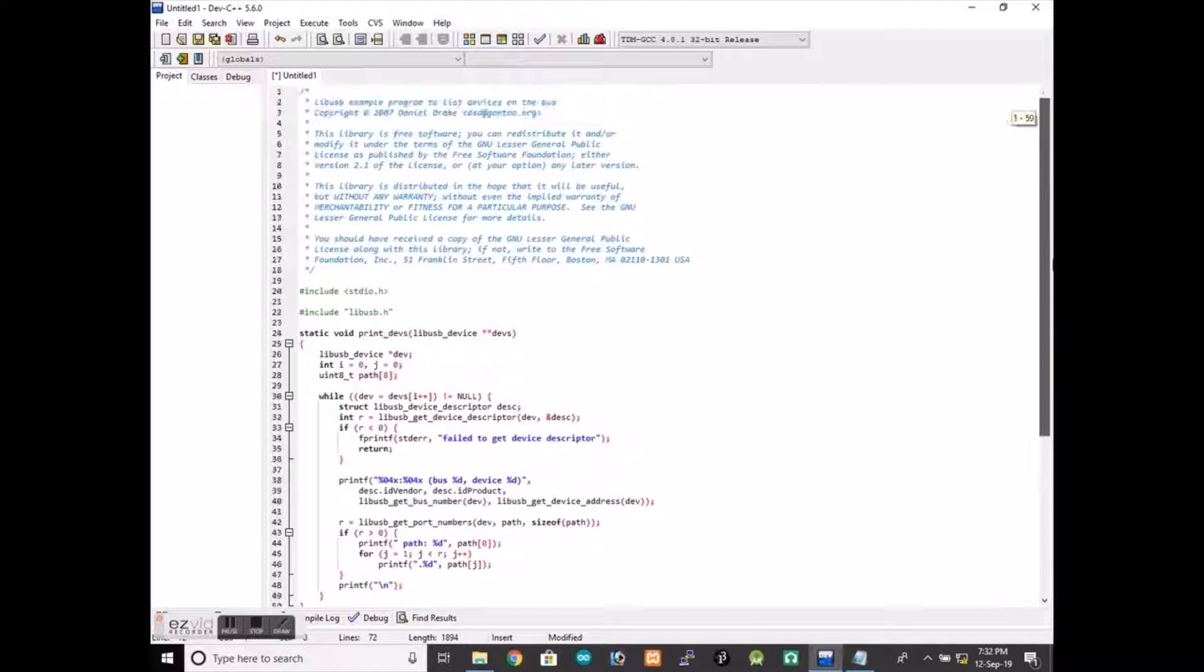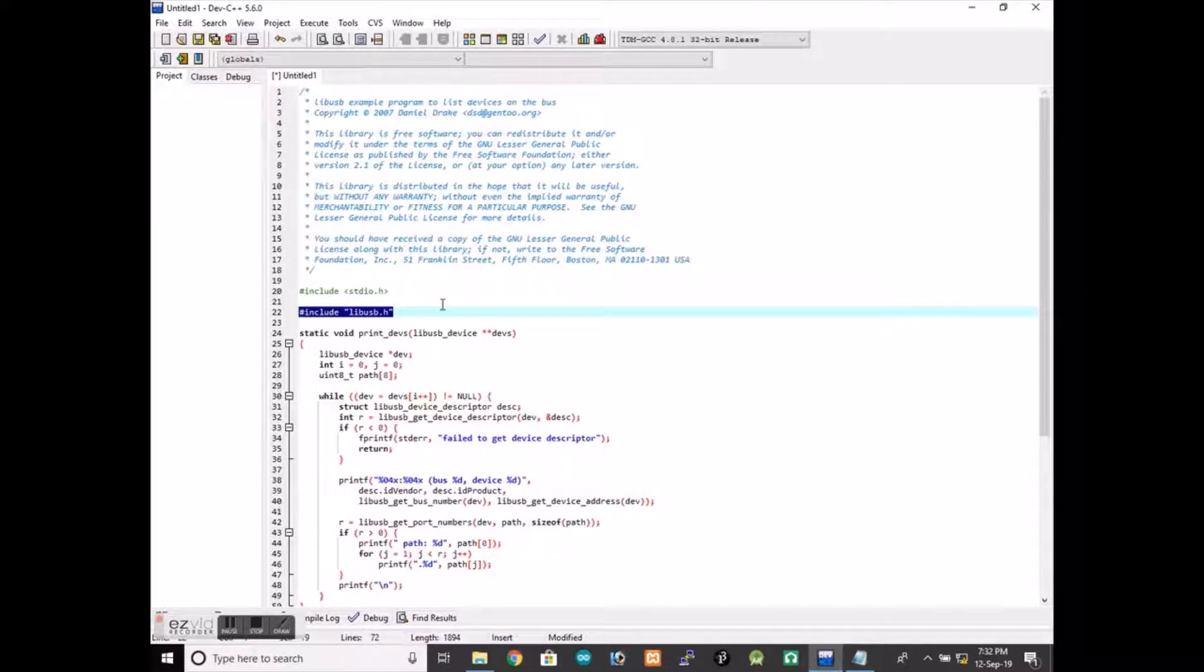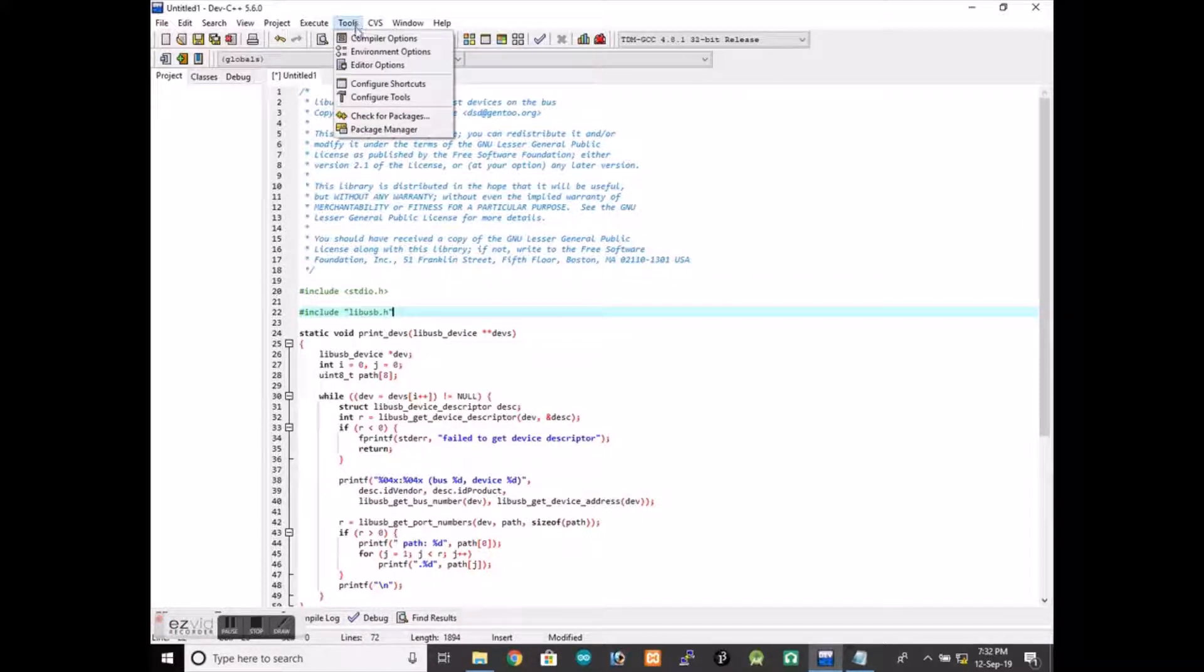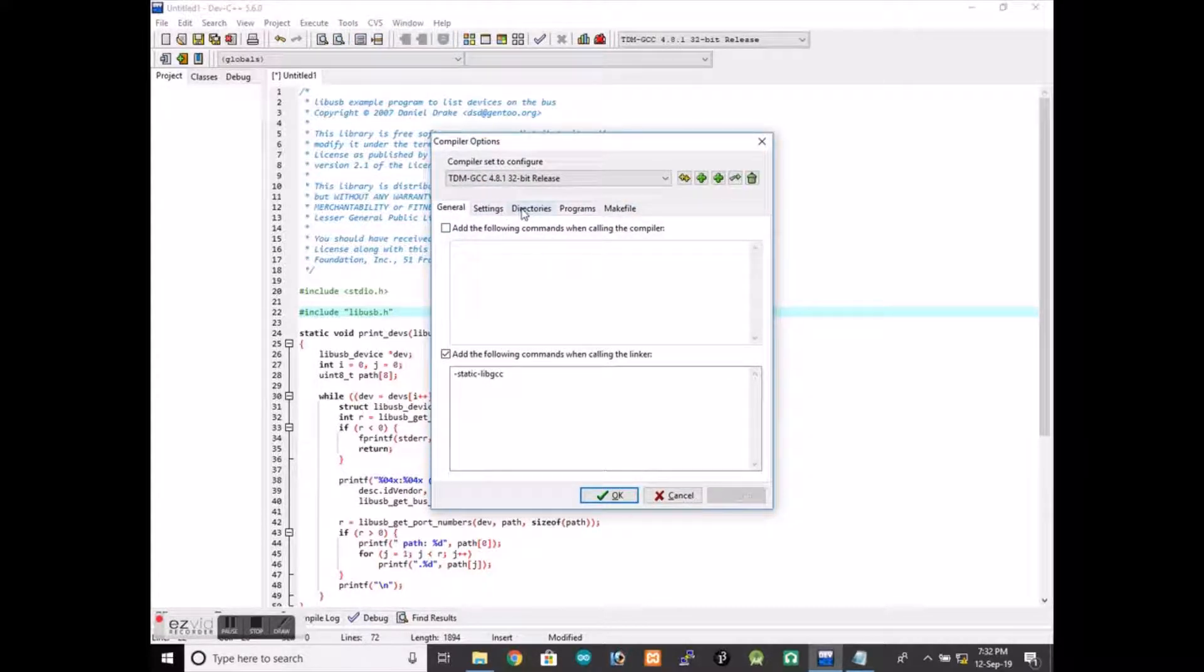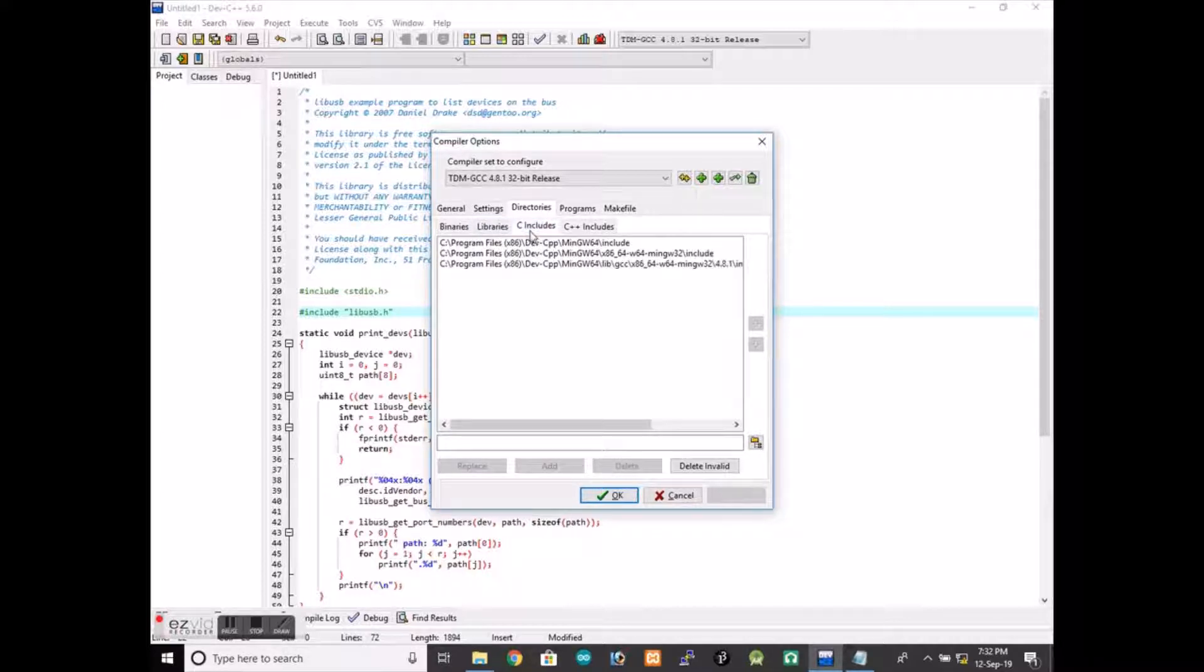Now the first thing that we have to check is that this has include libUSB. We have mentioned it there, so we will first go to compiler option, then we will go to directories and here we will go to C includes and in that we will just include the directory.